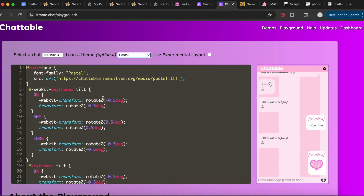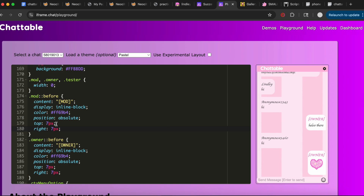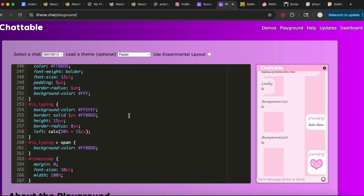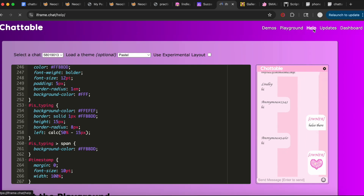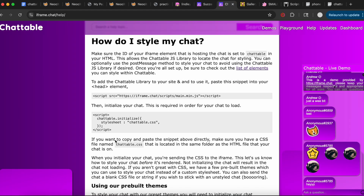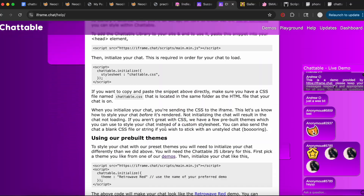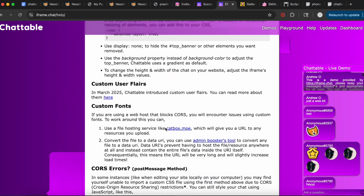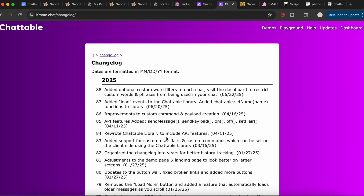The only thing about the Playground is it does not save — if the page refreshes or you exit, your changes will be gone. But it's a cool way to see changes automatically without having to copy and paste into a website. They also have a Help section with tons of resources if you get confused, and an update log, and then your dashboard.